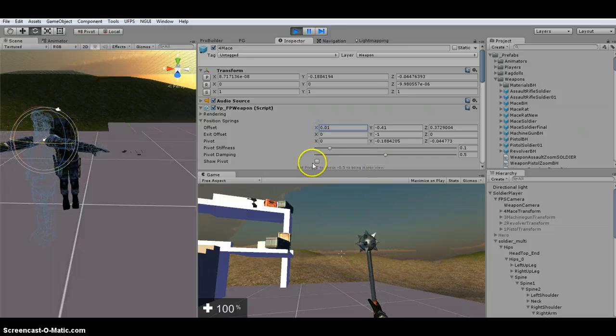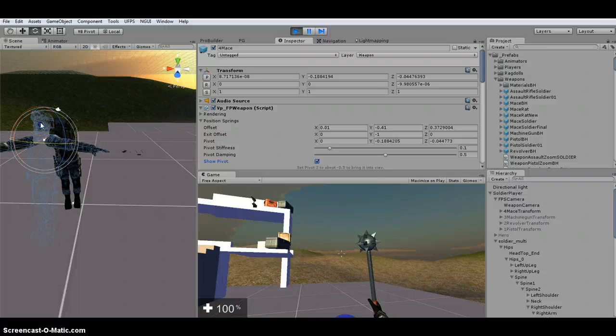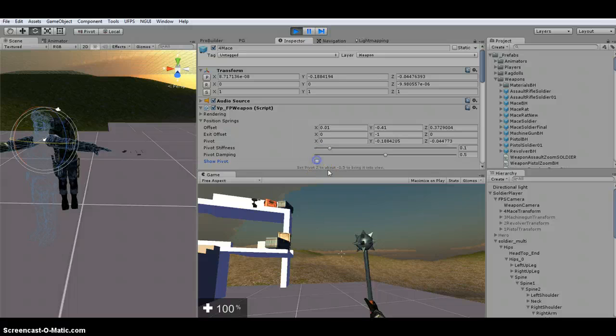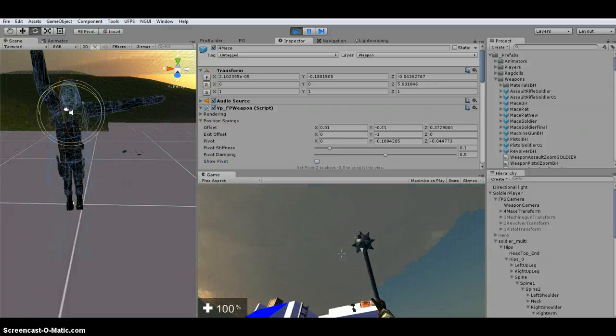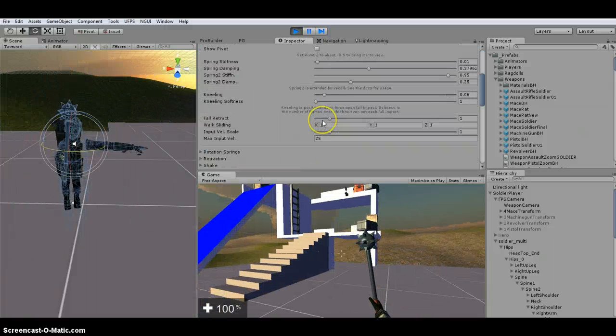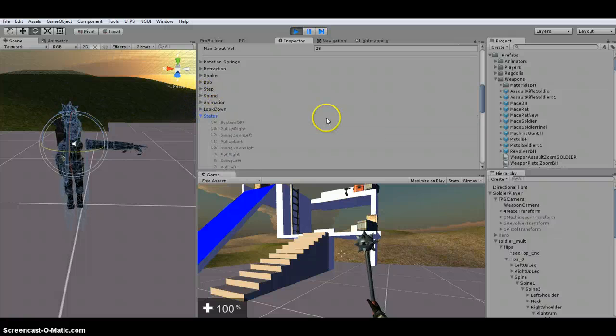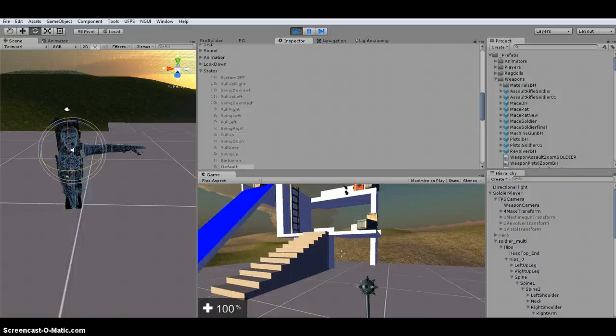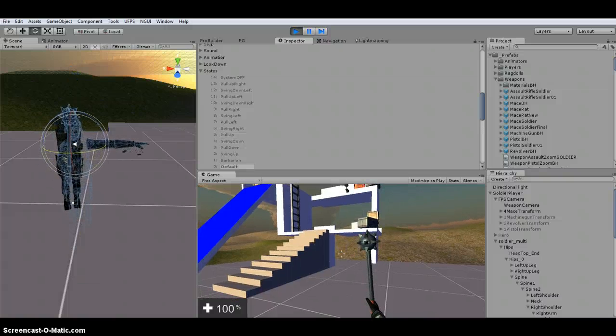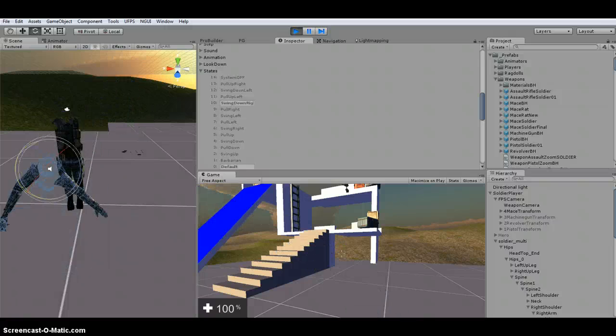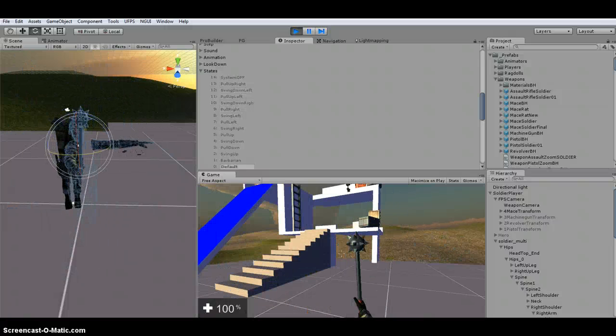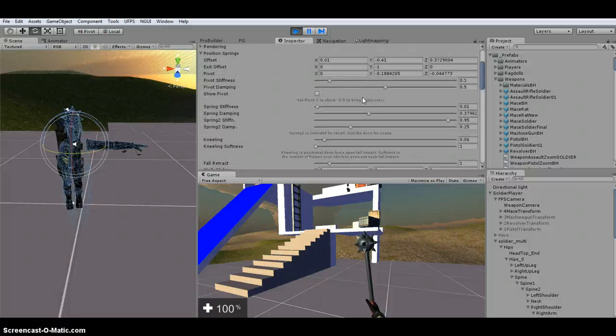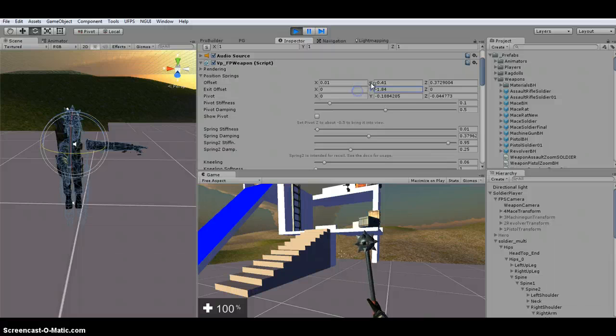But over here, if you look, when I do show pivot, you see the pivot's at his head. So you can move the pivot around here. So you're going to edit this the way you like. And basically what I found, if you click through these, is you can actually see the states down here. So if I click the states, so it just did pull up, swing down. So what you can do, if there's one of them that doesn't look right, you can change it.